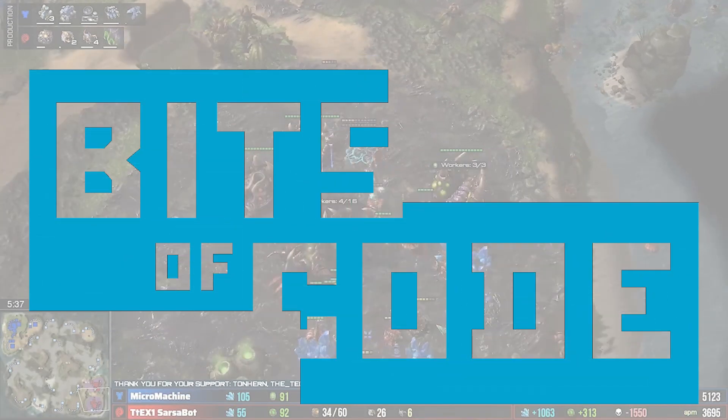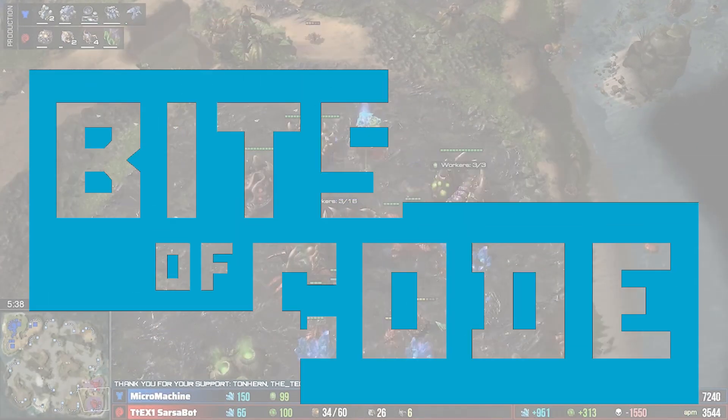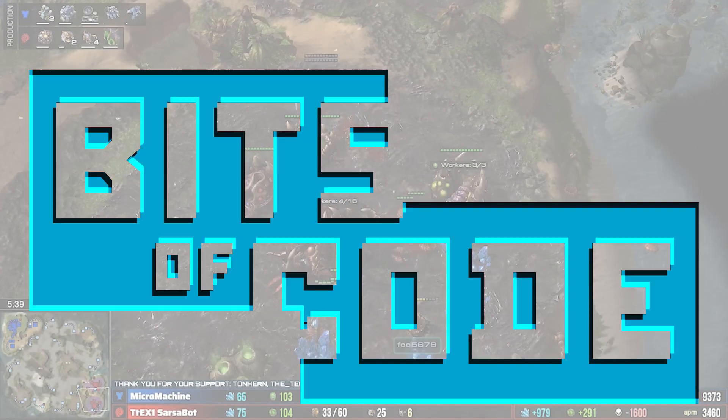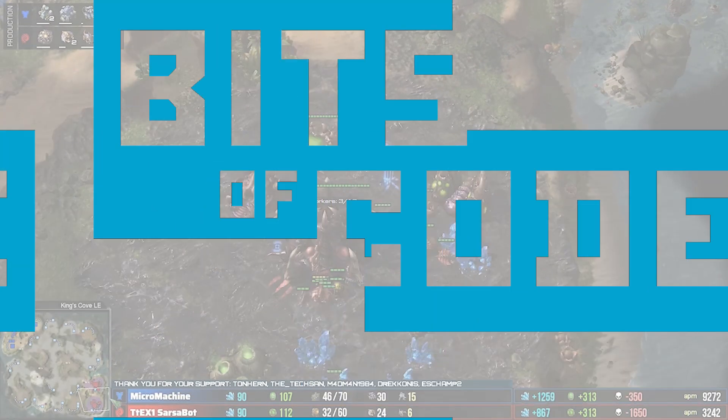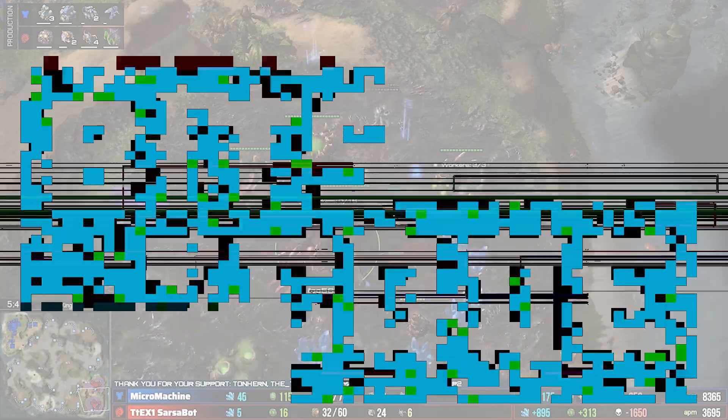In the last video we showed you what your bot can see, and today we're going to talk about what your bot can do. For each observation space that you would have seen in the last video, they will have a corresponding action space.